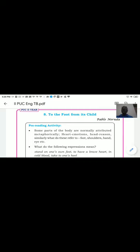Good afternoon friends and students. Today we'll start with the eighth unit — a poem called 'To the Foot from Its Child,' written by Pablo Neruda, a Chilean poet.